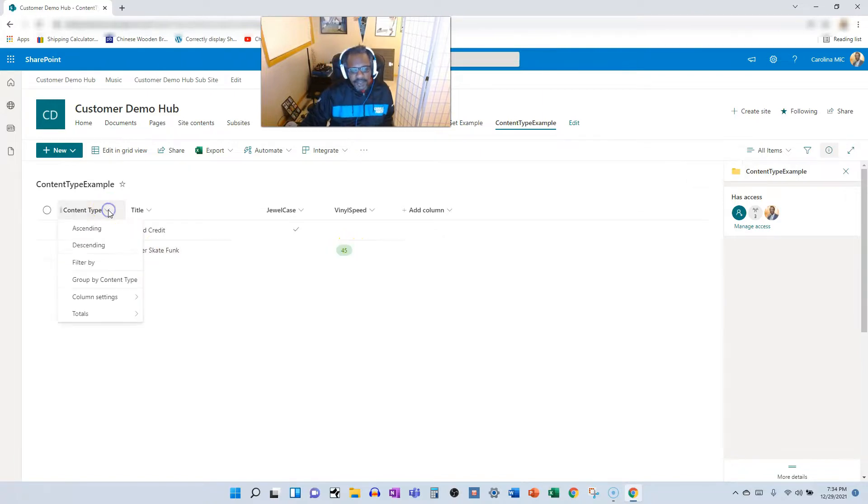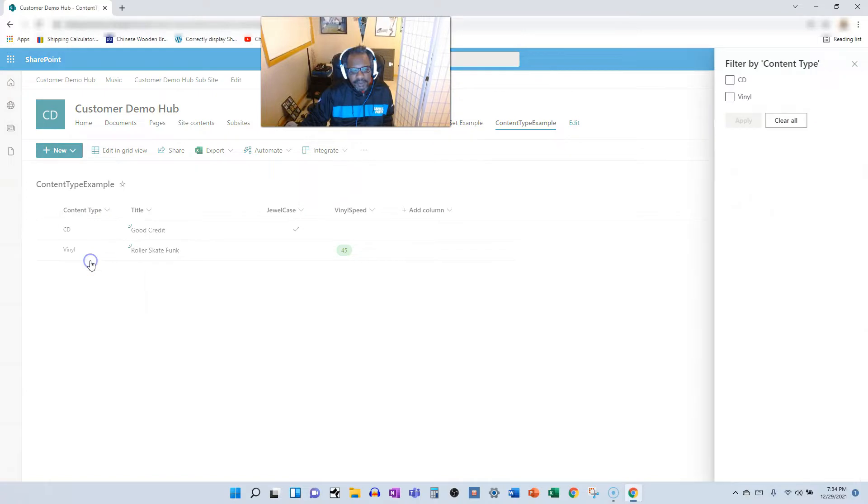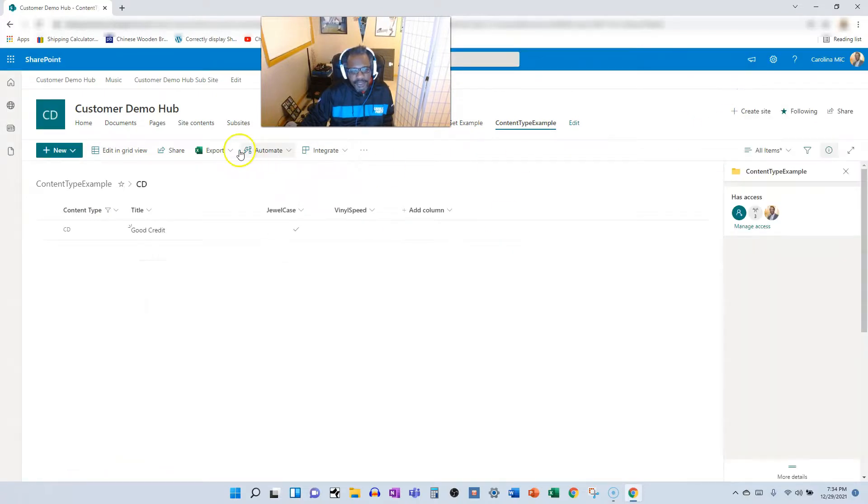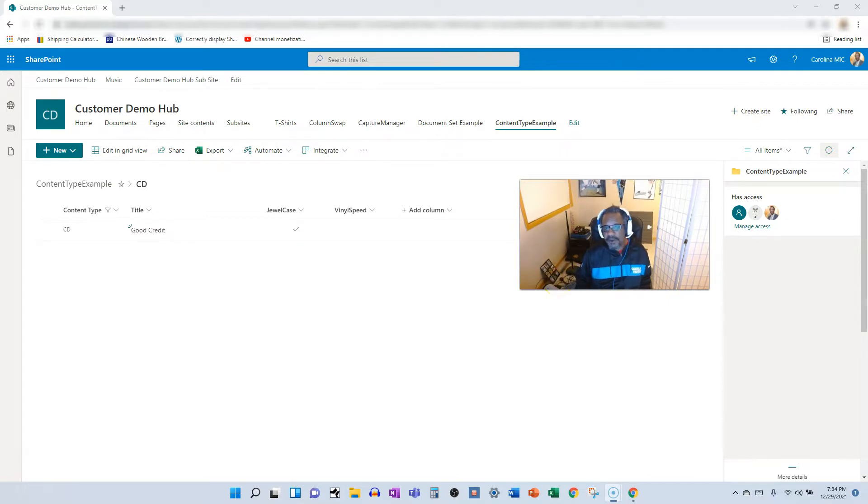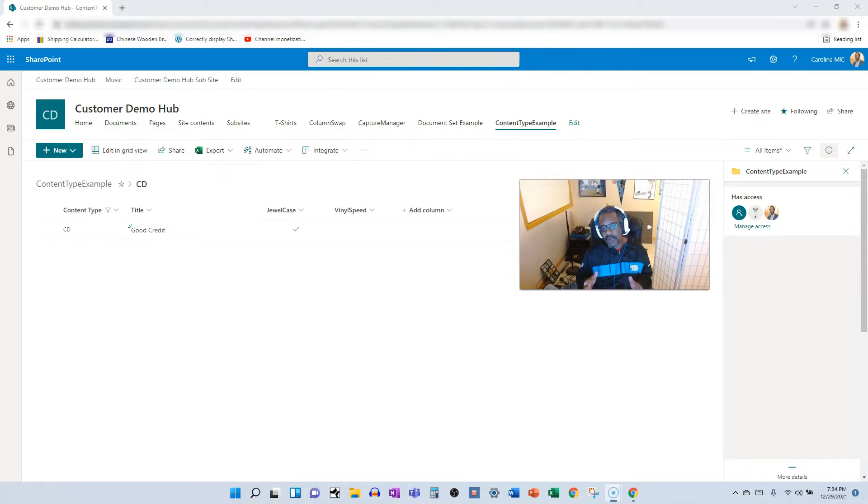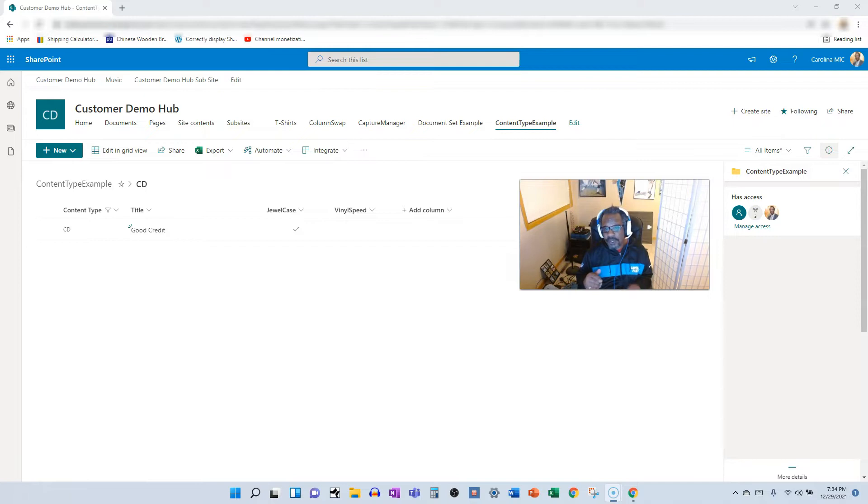If you wanted to see just your CDs, you could filter by content type. Show all the CDs. You get the idea. So there you go. That was the long way around. Hopefully that was a benefit. Please consider subscribing and liking if you found any benefit here. Let us know what questions you've got and share with someone who you think might find value.